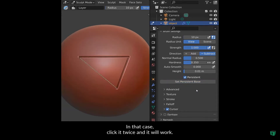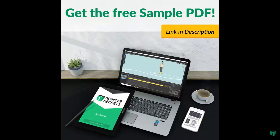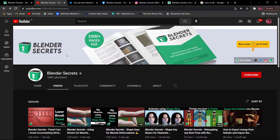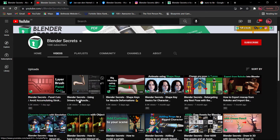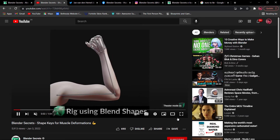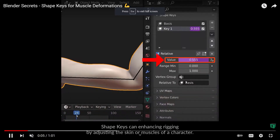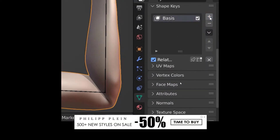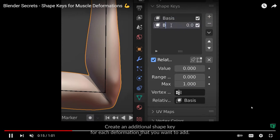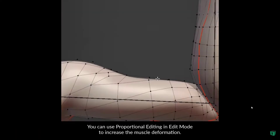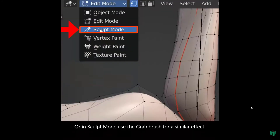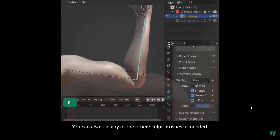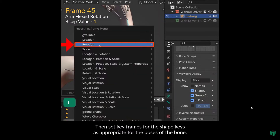If you have a sci-fi panel, you can use a sci-fi pattern and panel cut. You can use shape keys, the base value, edit mode, and grab keys. You can also use bicep keys and shape keys.